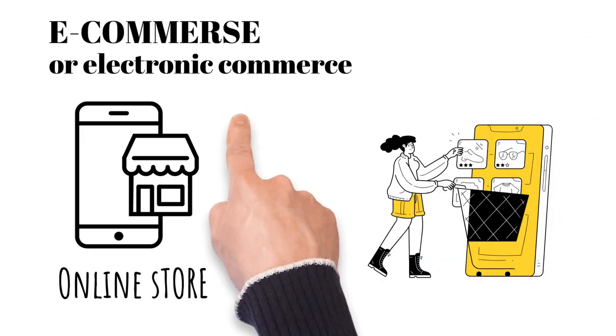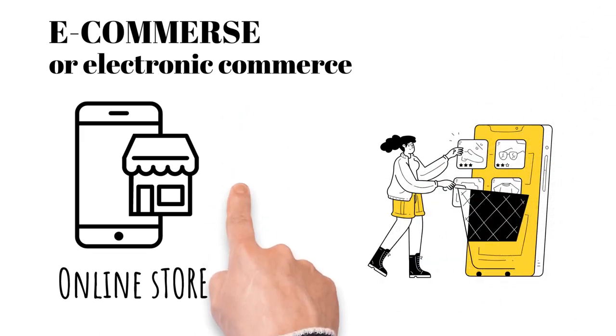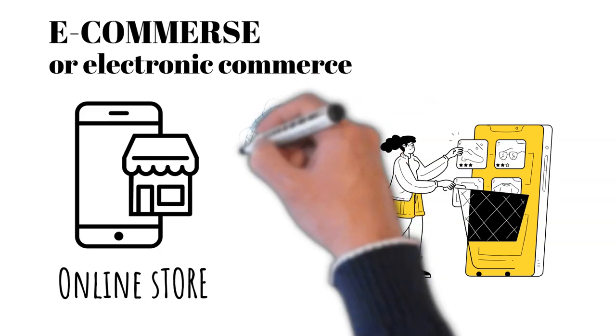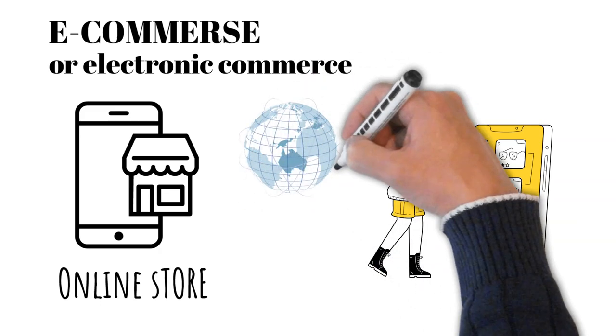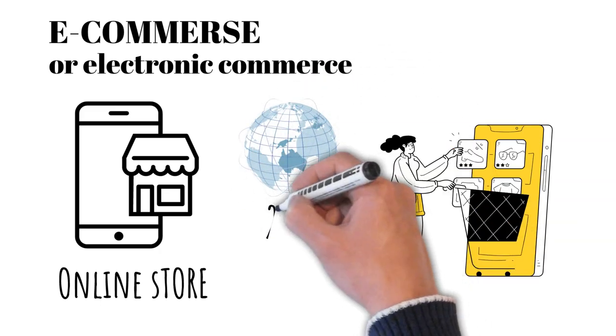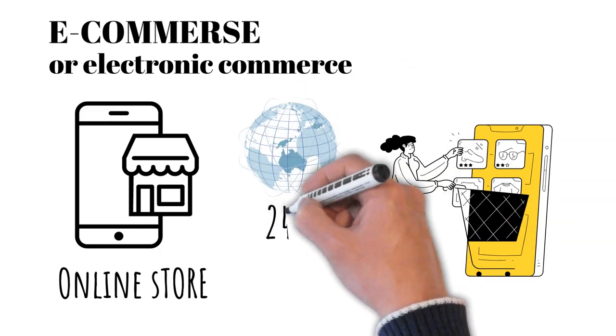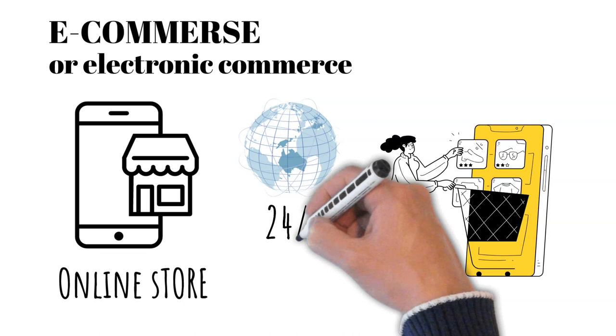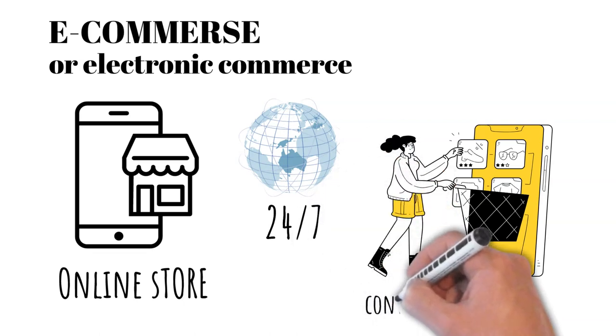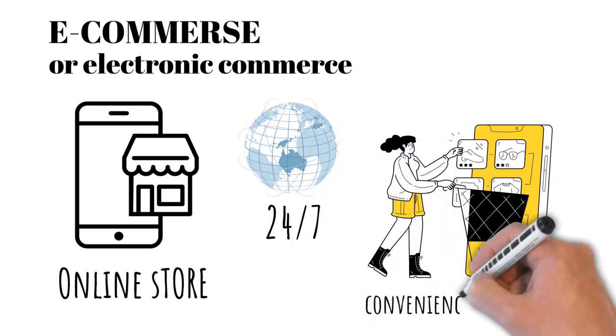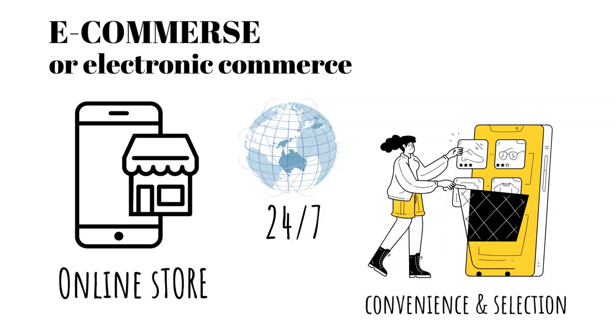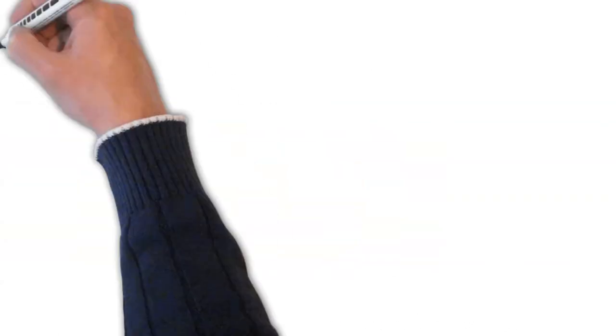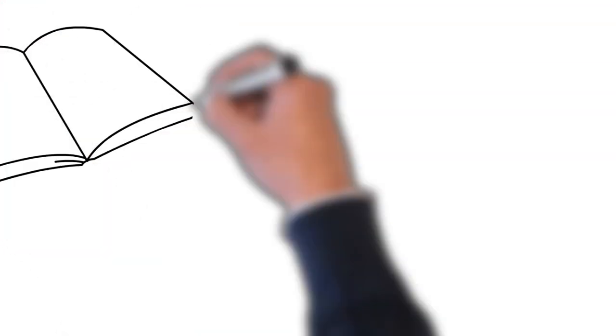E-commerce opened up a new realm of possibilities, enabling businesses to reach customers globally, operate 24-7, and offer unparalleled convenience and selection.